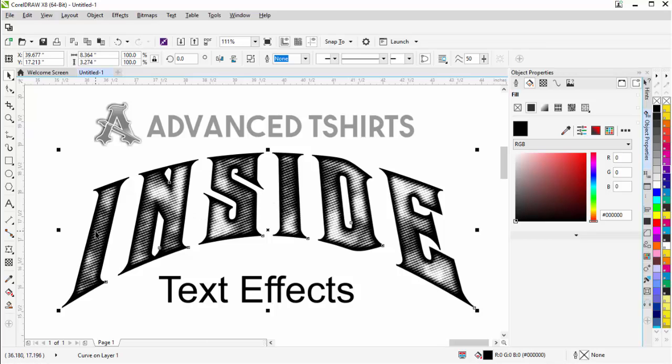So you can see we can create some really cool design effects and looks for our text, really useful in things like erasing designs or distressing grunge text looks, things like that. Go ahead and wrap here and we'll see you in our next video.